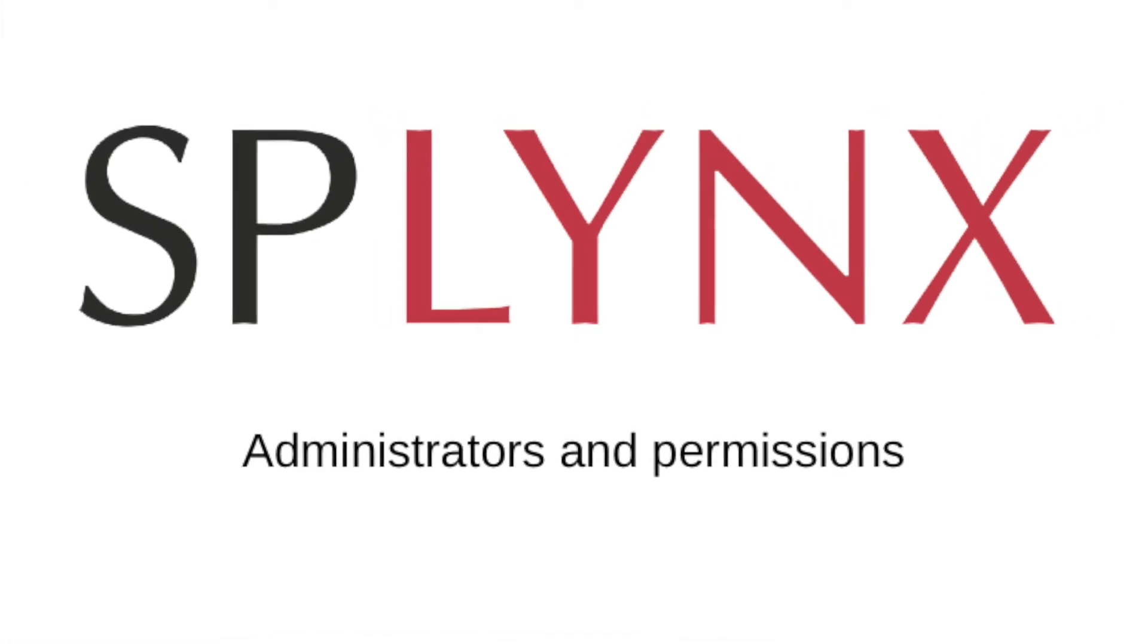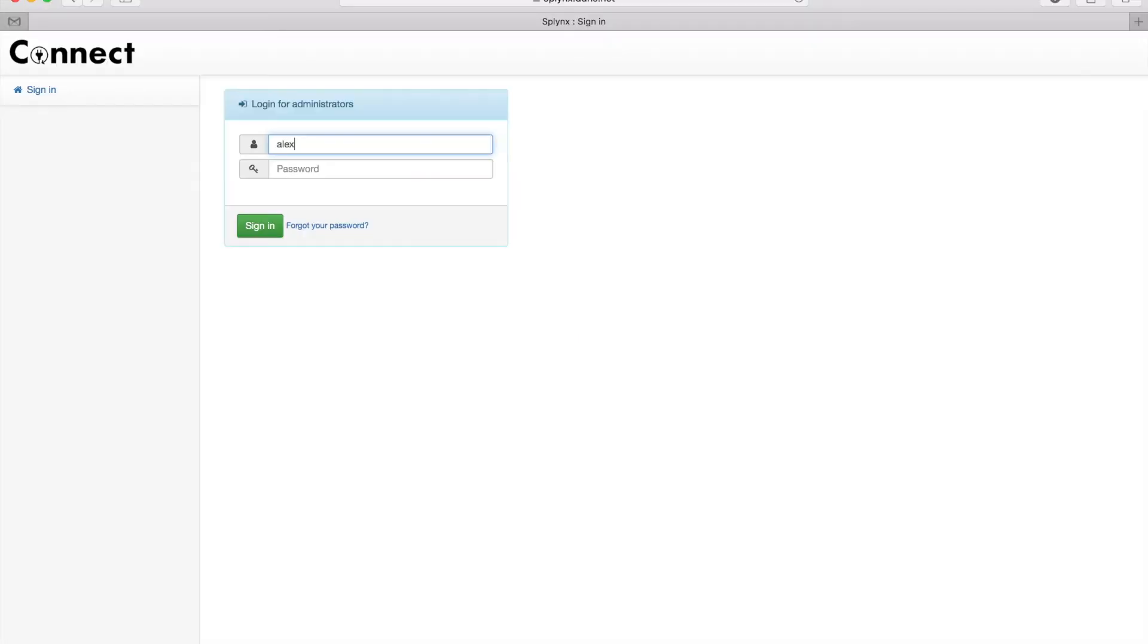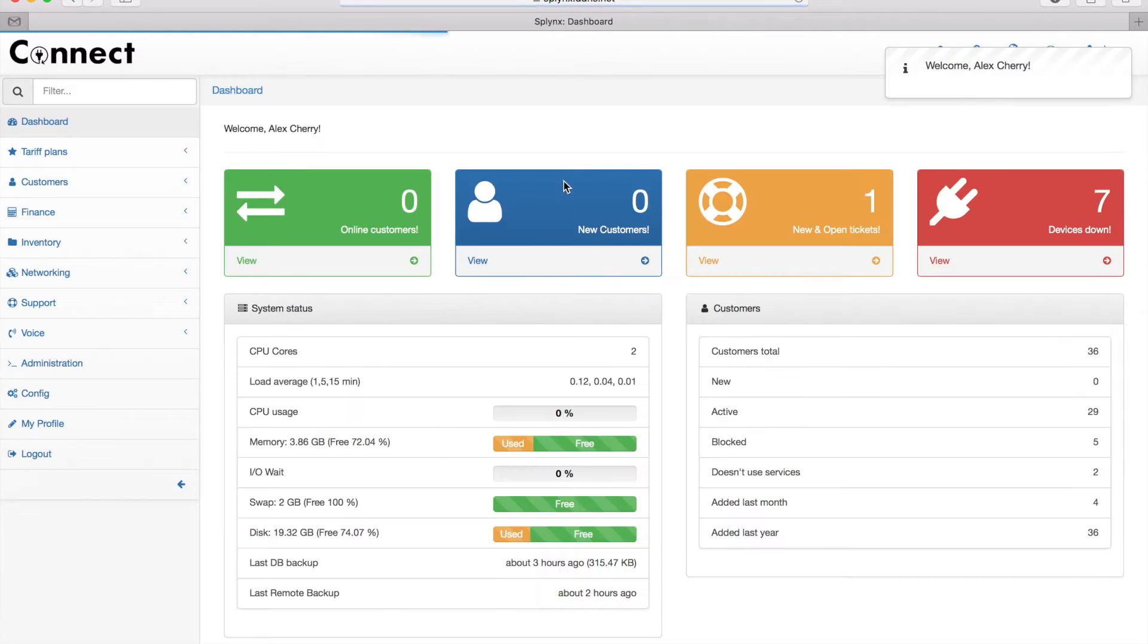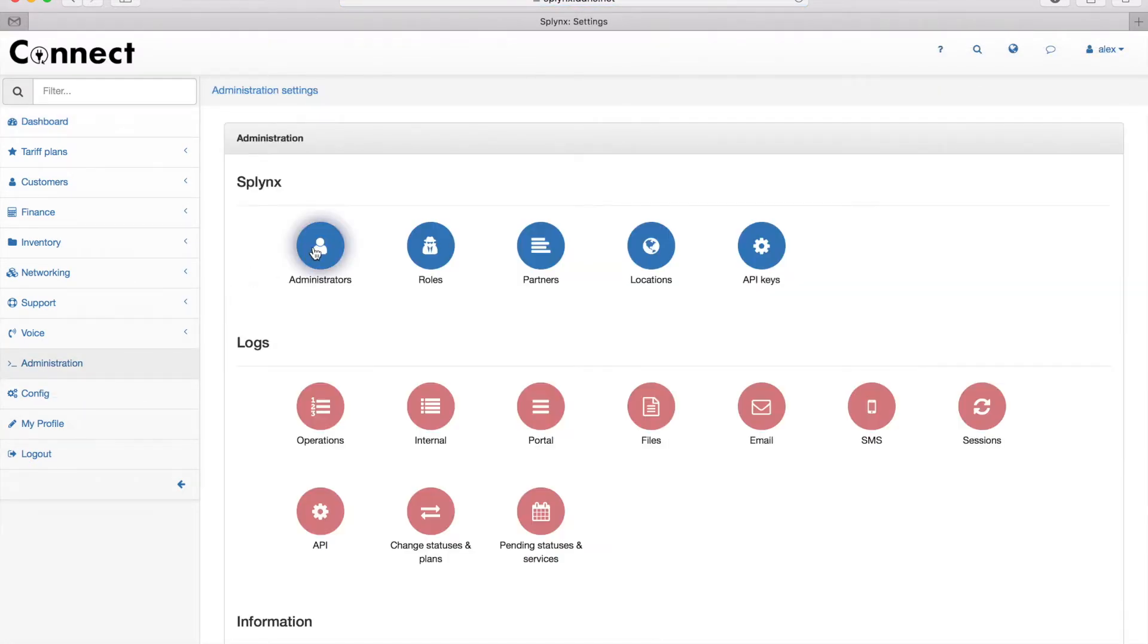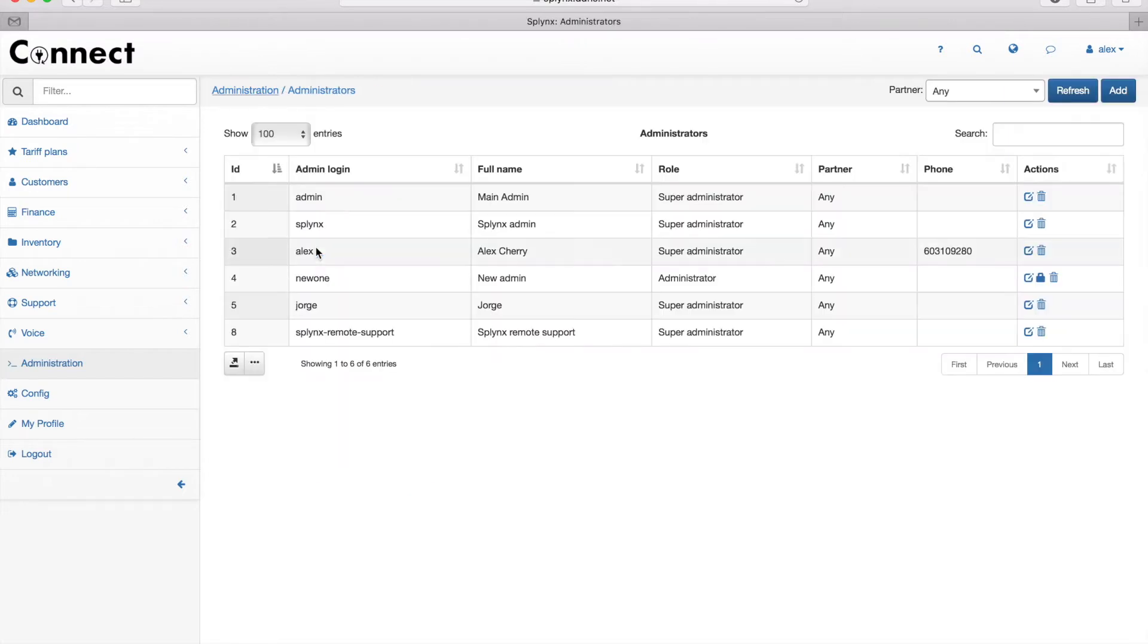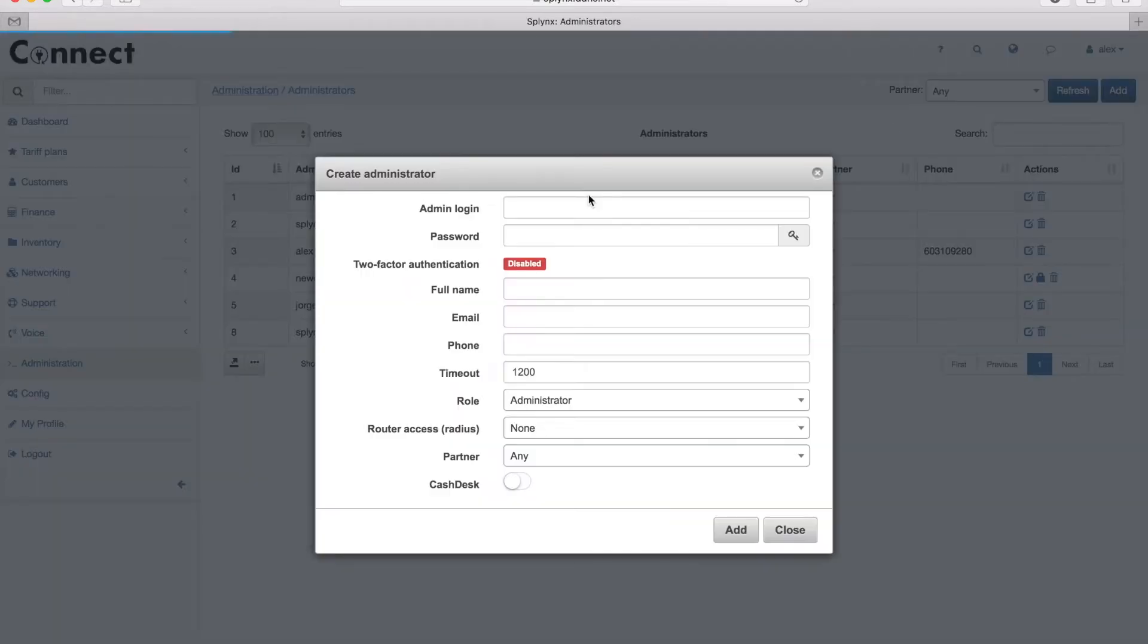Hi, this is a short video about administrators and permissions. Let's log into Splings software and go to the administrators section. There we can see the list of admins that can manage Splings.